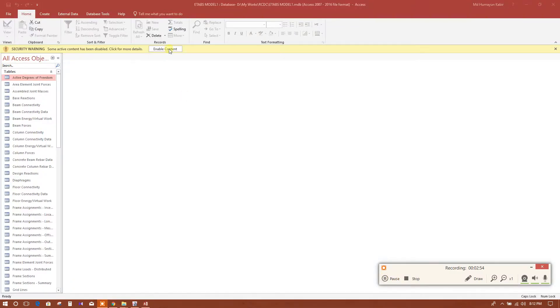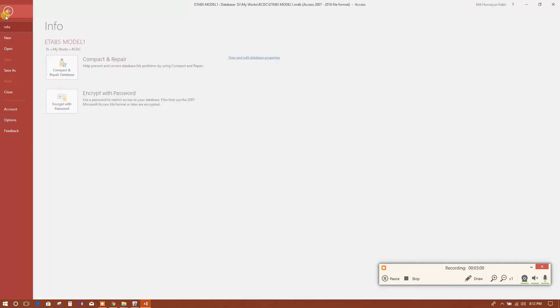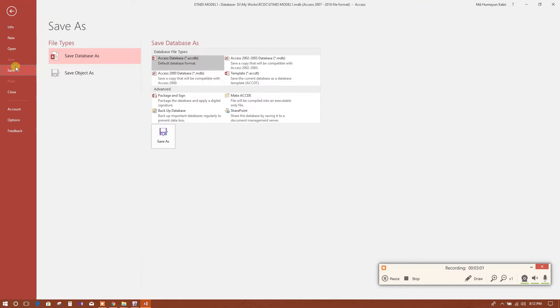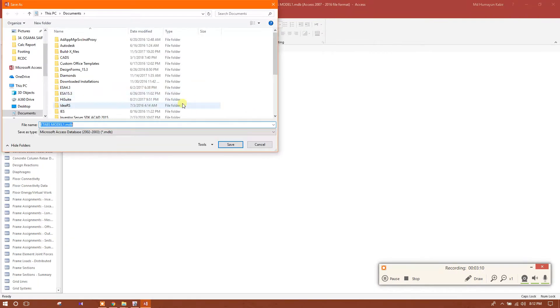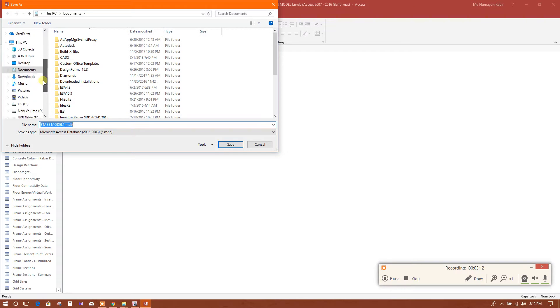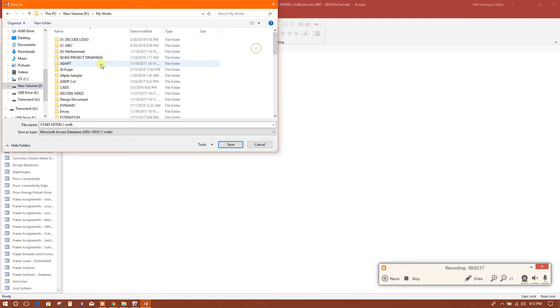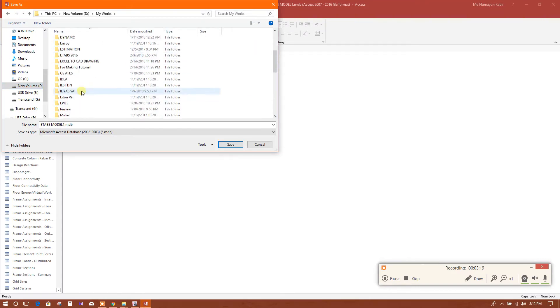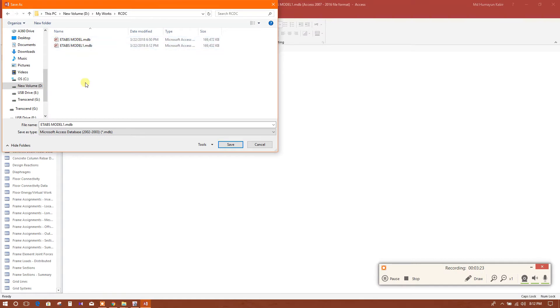After opening we will enable the content, and we will save the file in the lower version - Access 2002-2003 database version. Click on Save As, then we will save it in our folder.